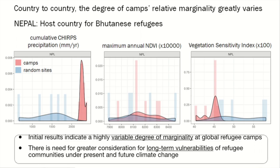We have a highly variable degree of marginality at global refugee camps, and we think this is a good rationale for greater consideration of long-term vulnerabilities at camps under present and future climate change.